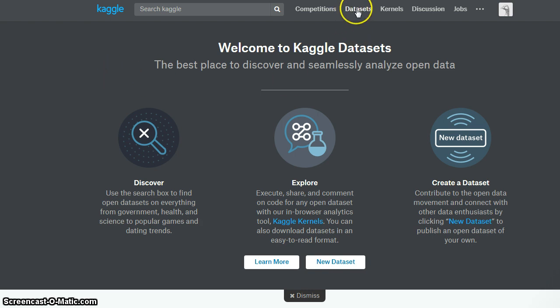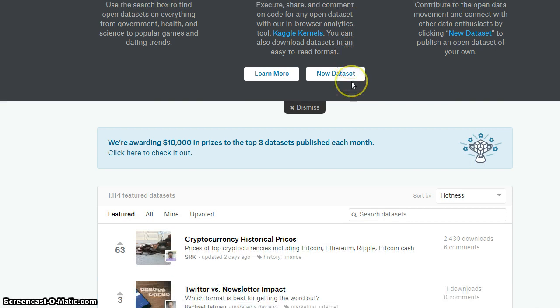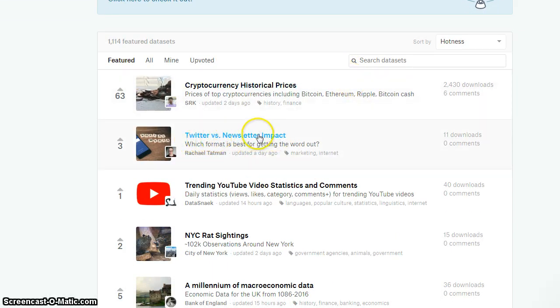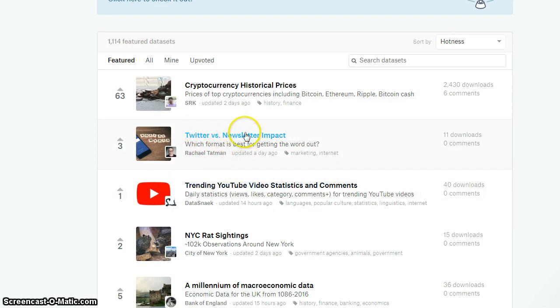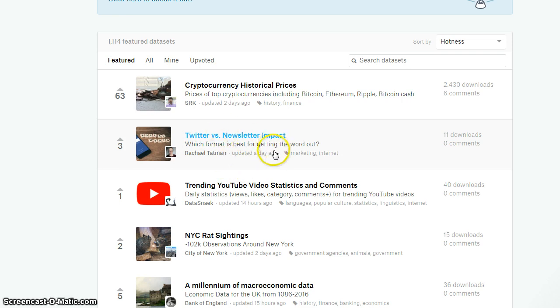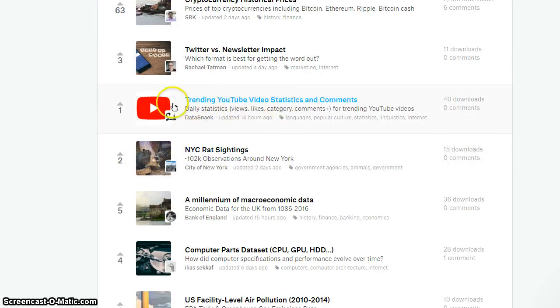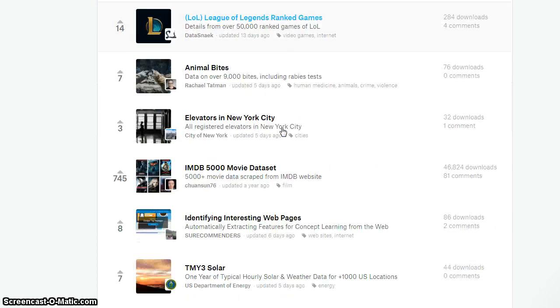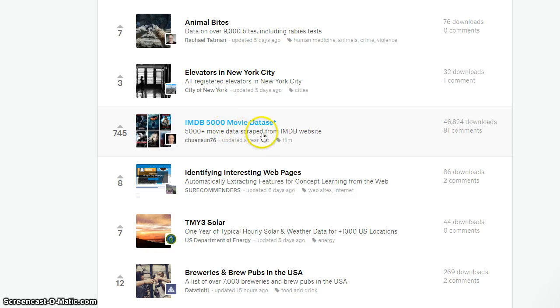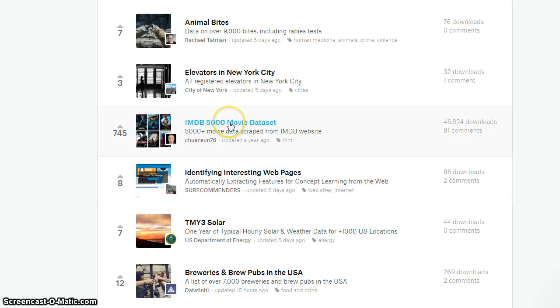For example, if we click on datasets here and just scroll through the results, I can find that somebody has scraped some data from maybe these two websites. I know Twitter. I'm assuming that Newsletter Impact is a website. But this guy here, Rachel Tappman, has scraped data off the internet from these websites. Somebody here has scraped data off YouTube. An interesting one that I found was data that has been scraped from the IMDB movie database. Let's have a look at that one.